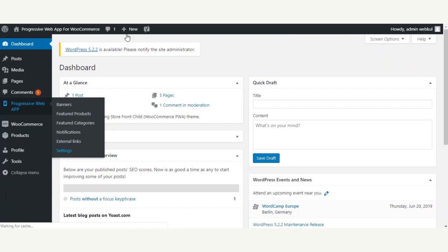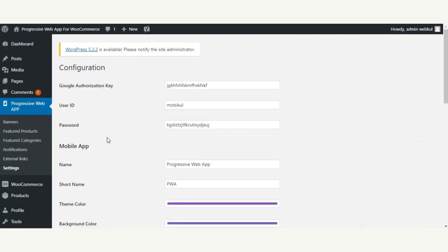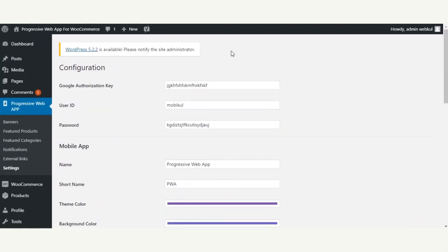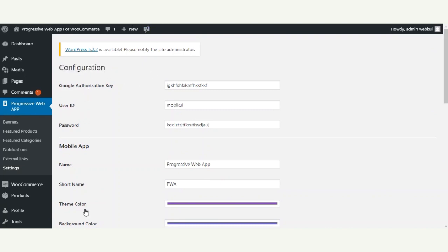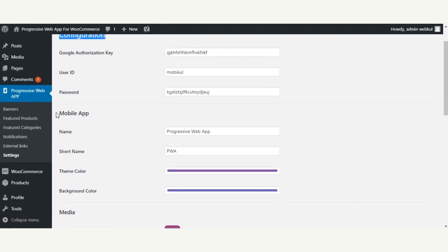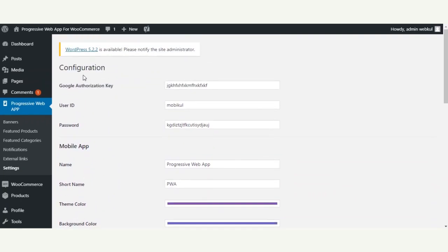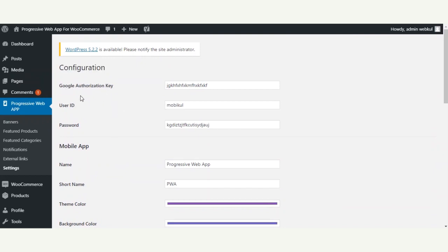Here we are at the settings configuration page for the Progressive Web App in the admin backend panel. Under the configuration options we have a number of sections: the configuration, then the settings for the mobile application, and then the options for media. We'll go through each of them one by one.